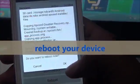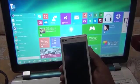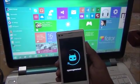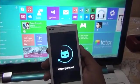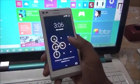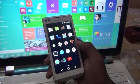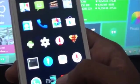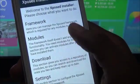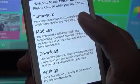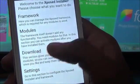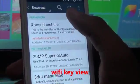A reboot is required — tap Yes to reboot. After rebooting, go to Xposed. This is my installed Xposed. Open it and go to Modules, then go back and go to Download and search.